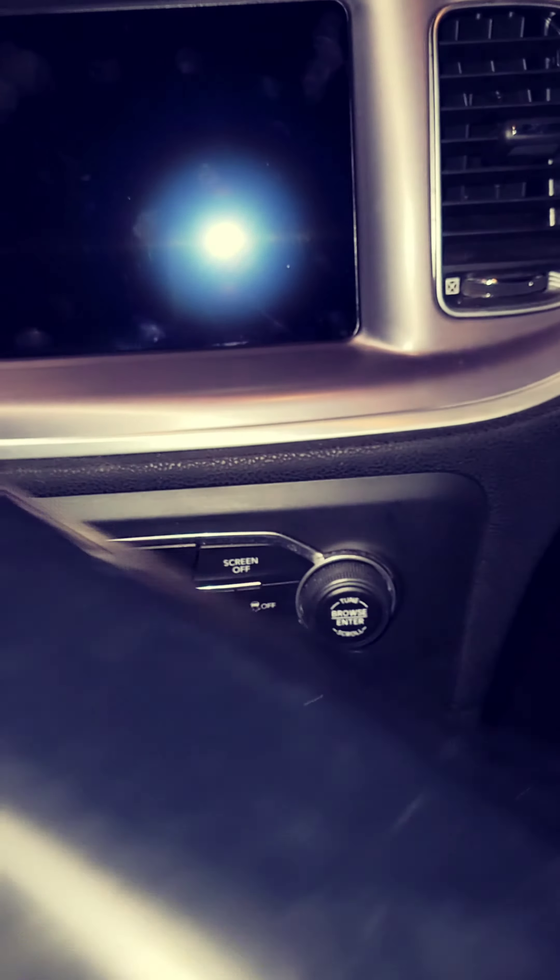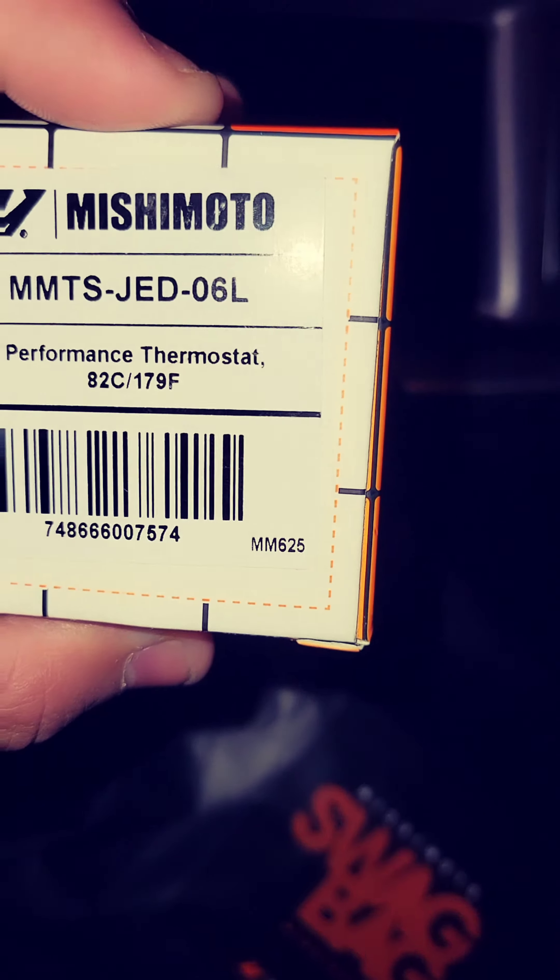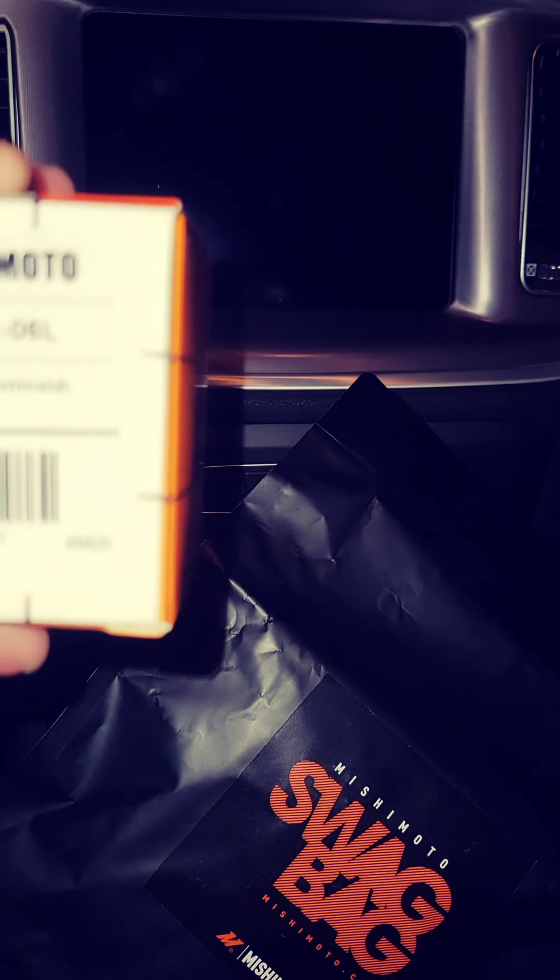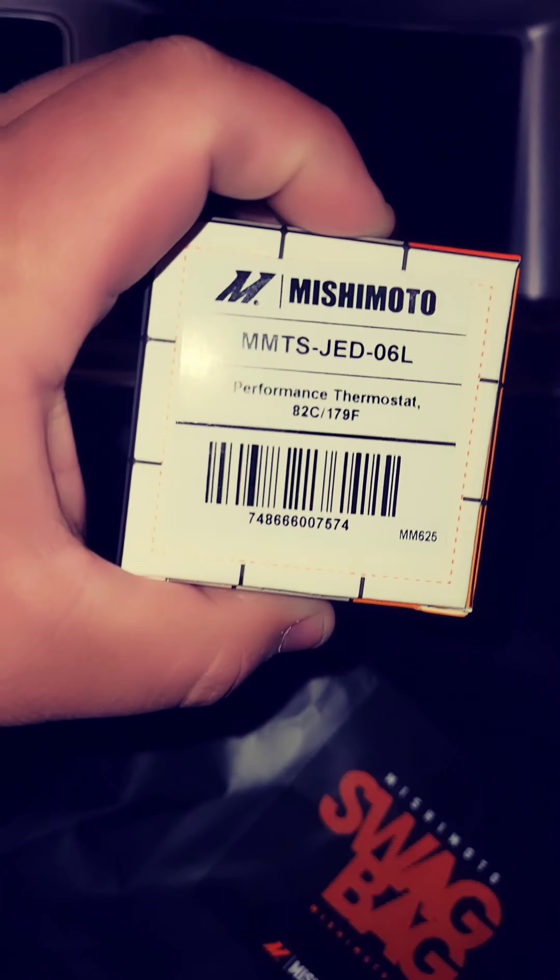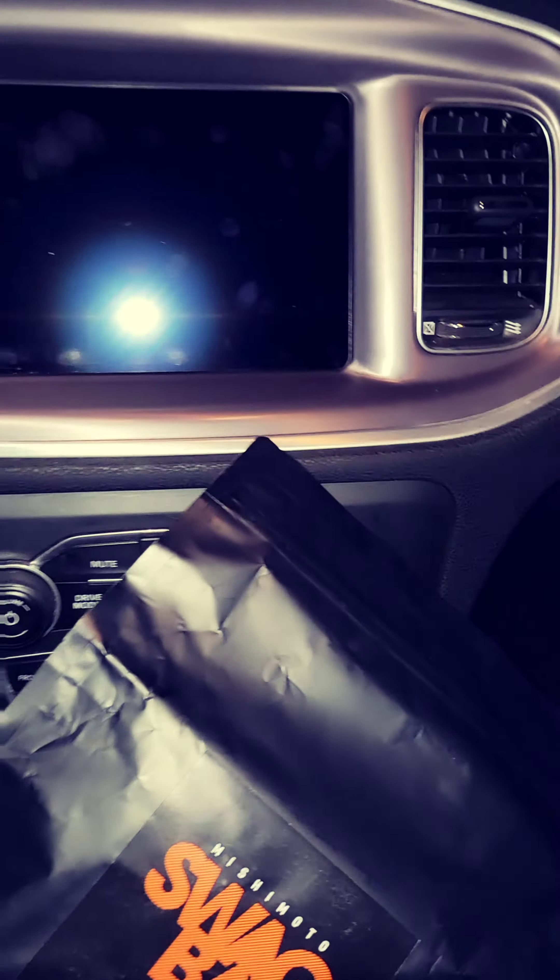How's it going my people? We're going to do another video. I got this unboxing I'm doing with you guys. I actually got sponsored by Mishimoto. You know the deal - we applied, they liked where I'm going and they basically accepted me. So they sent out the swag bag. Gotta open it for you guys, and I ended up purchasing the thermostat.